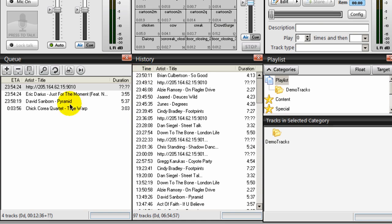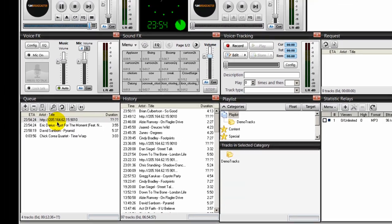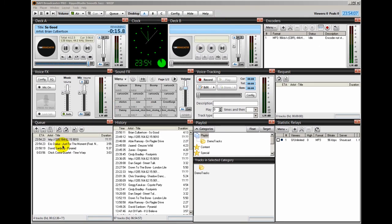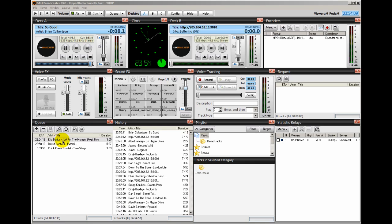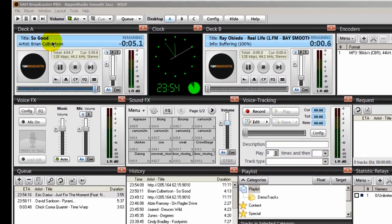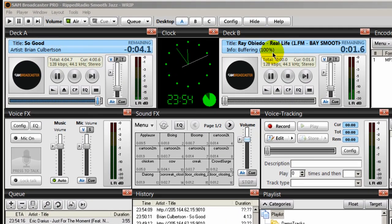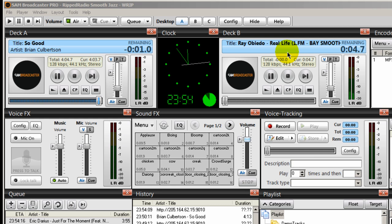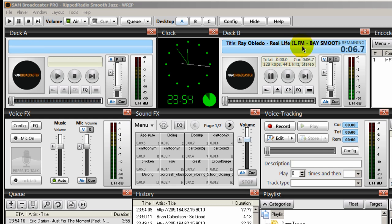We're at 23:54. And as you can see down here in the queue, what's getting ready to load up now into Deck B, it's going to be that stream. It's waiting for this song to fade out. And there it is. The external stream from 1FM is now playing in my Sam Broadcaster.